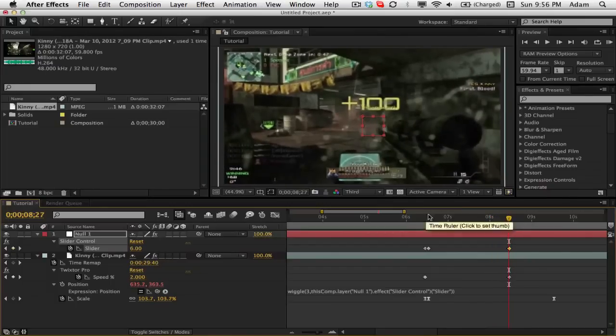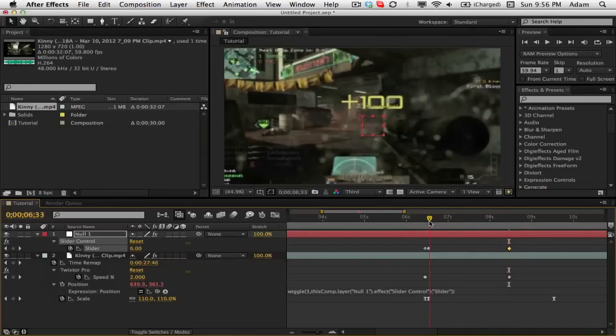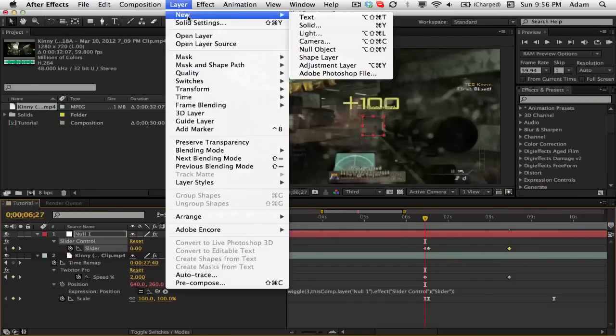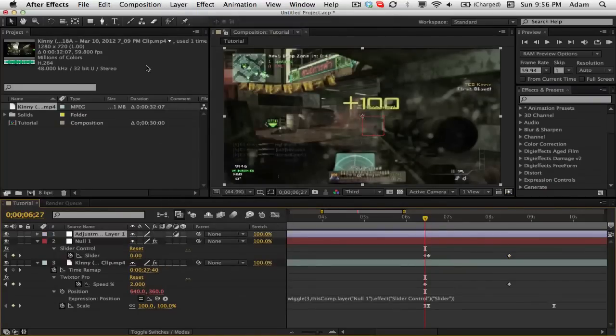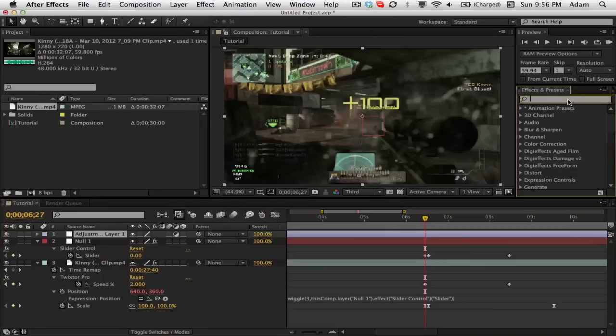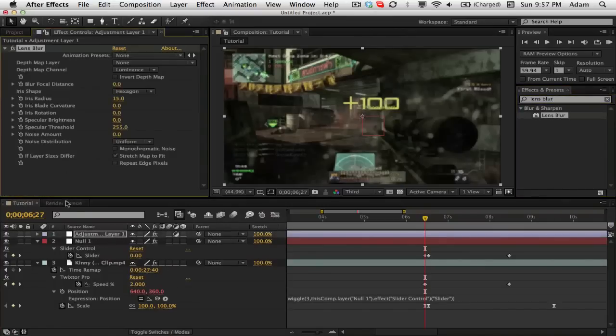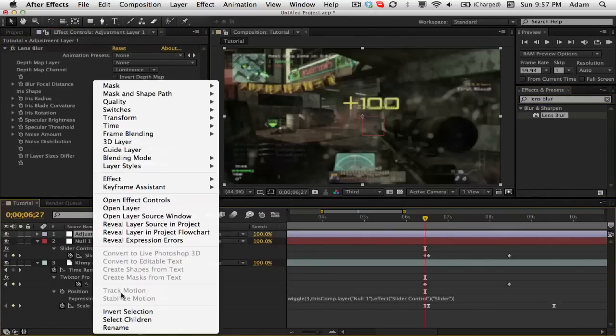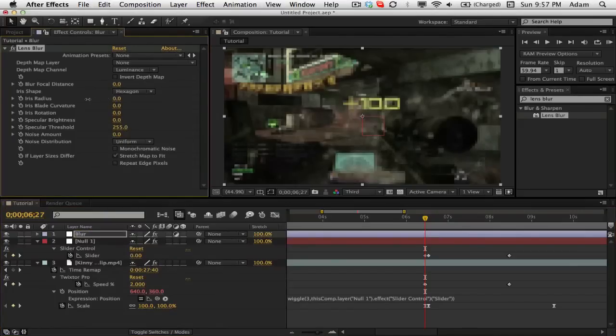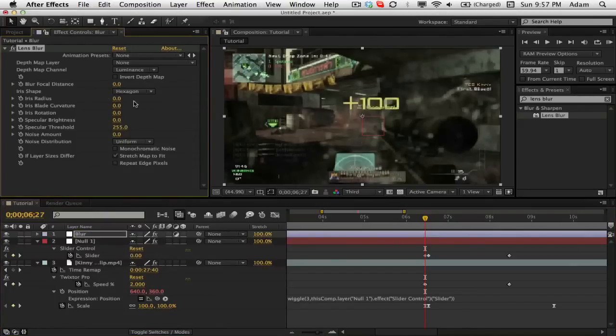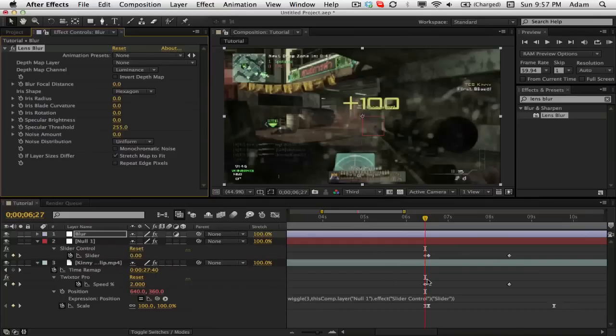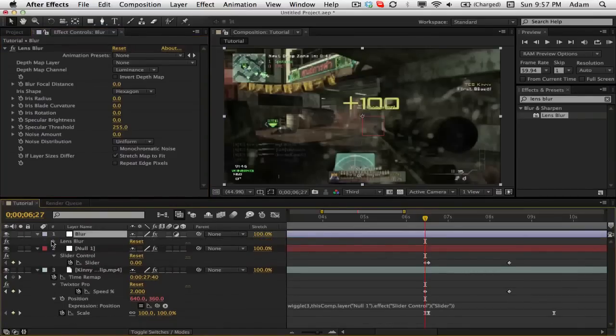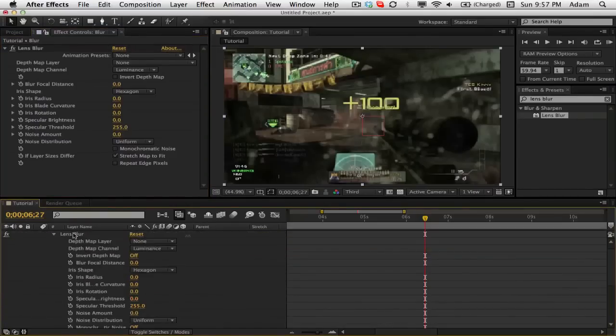So now what we're going to do is we're going to add a blur here, so we're just going to go to layer, new, adjustment layer. And then we're going to search for lens blur. You can use faster Gaussian blur, but I think this looks the best. We'll just rename this layer to blur. And on here we're going to take the iris radius down to zero on our first Twixtor keyframe where the Twixtor is about to start.